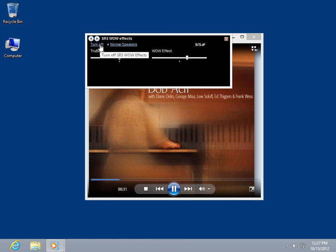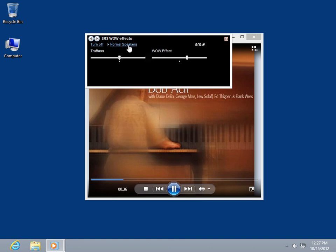To specify the speaker size, click Normal Speakers. Continue clicking to advance through the available options.